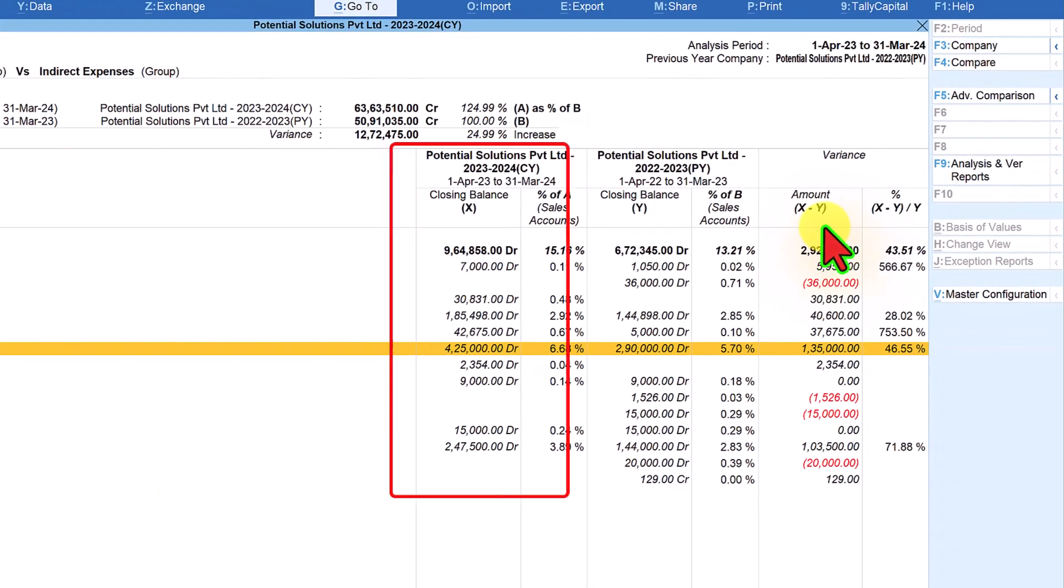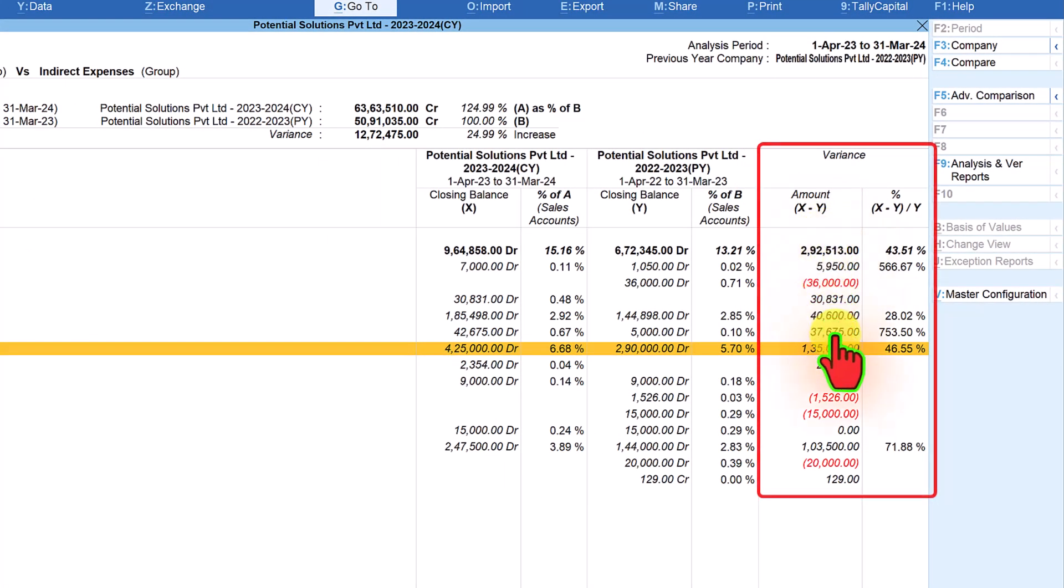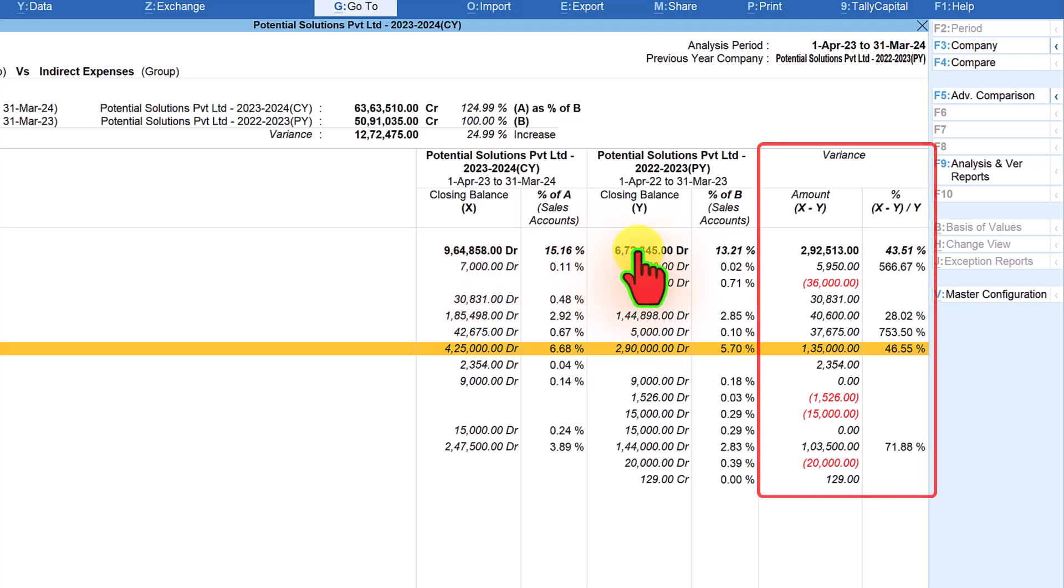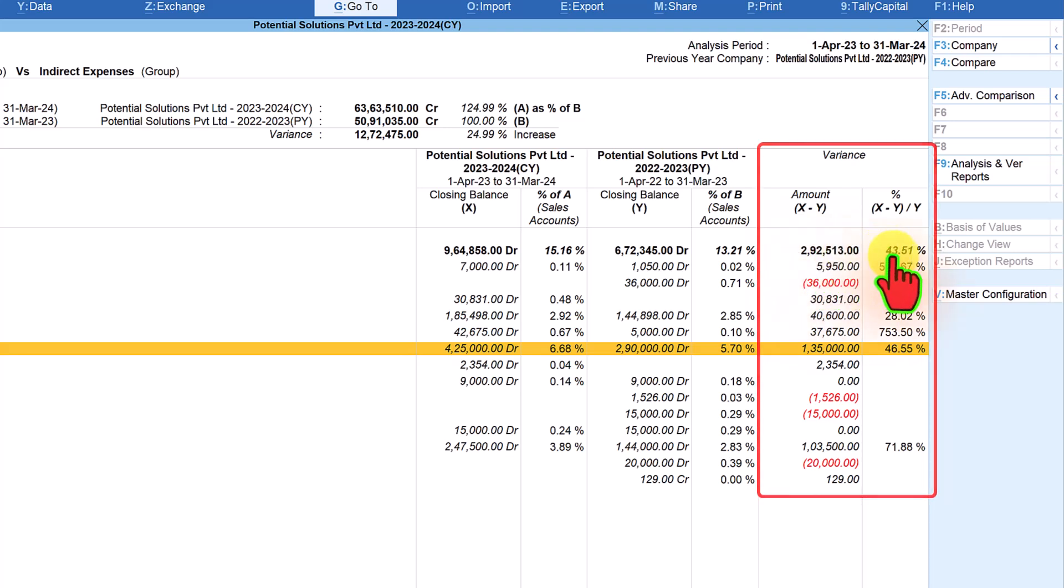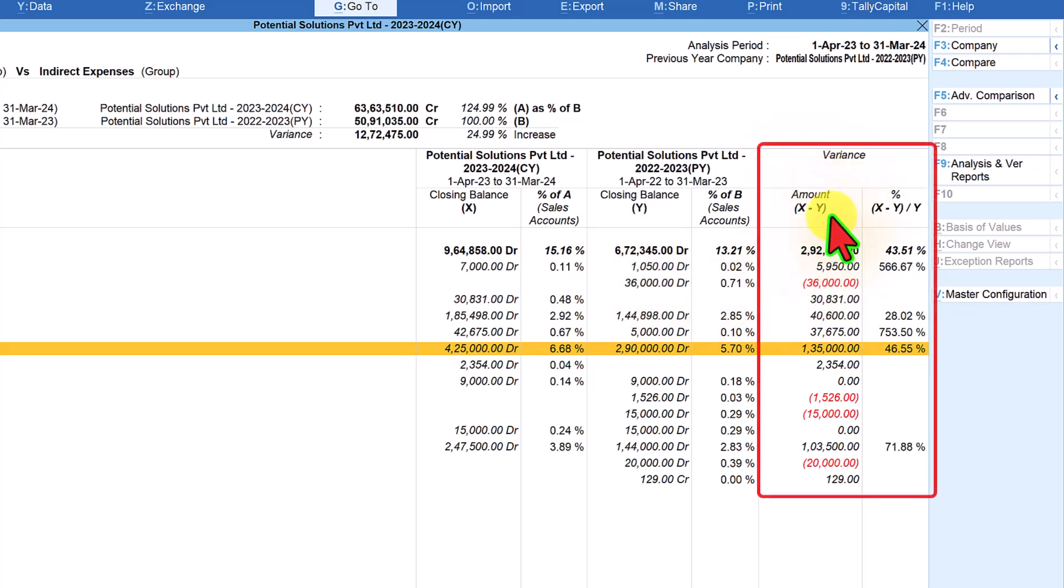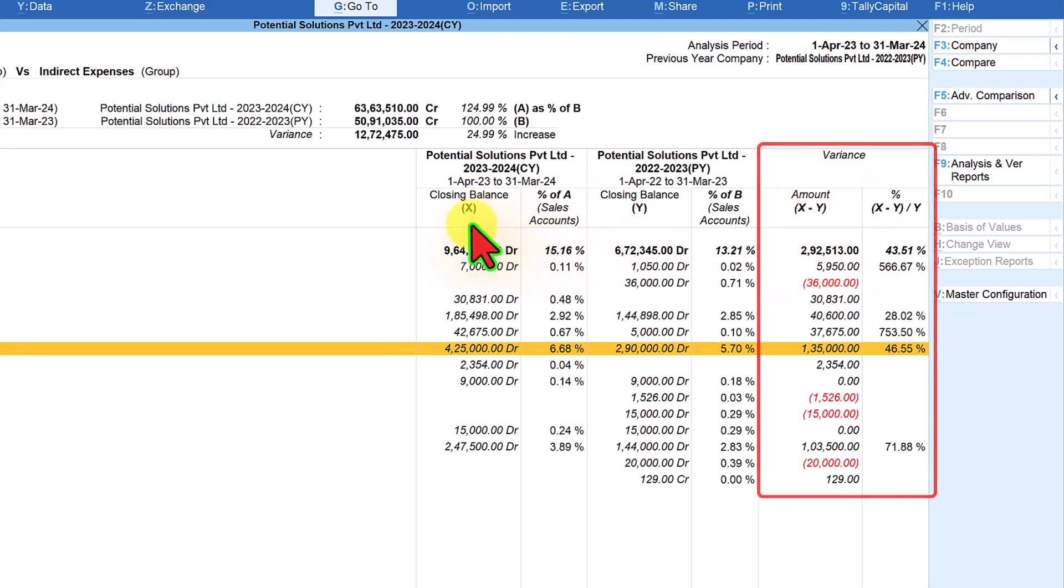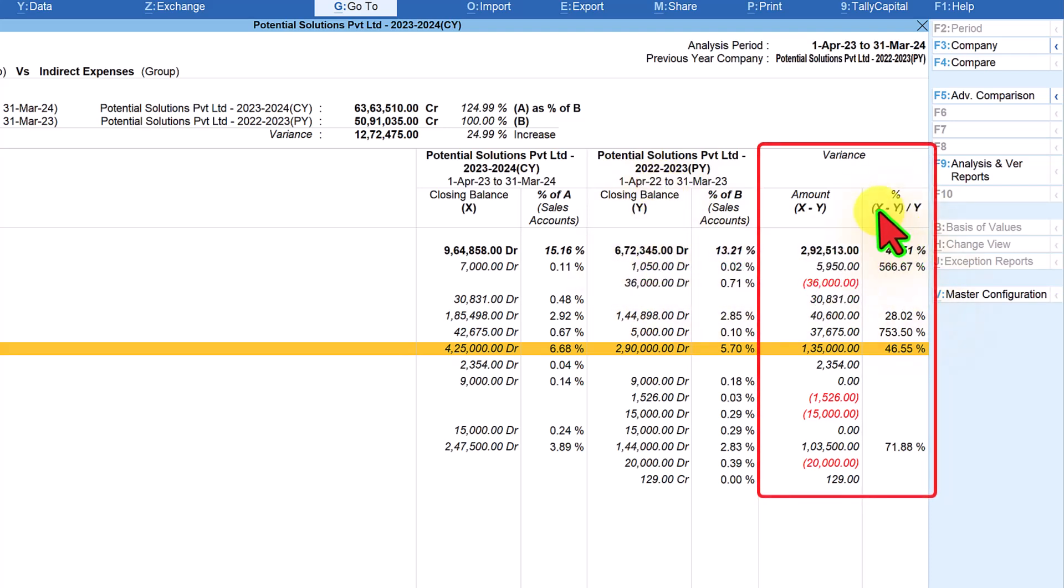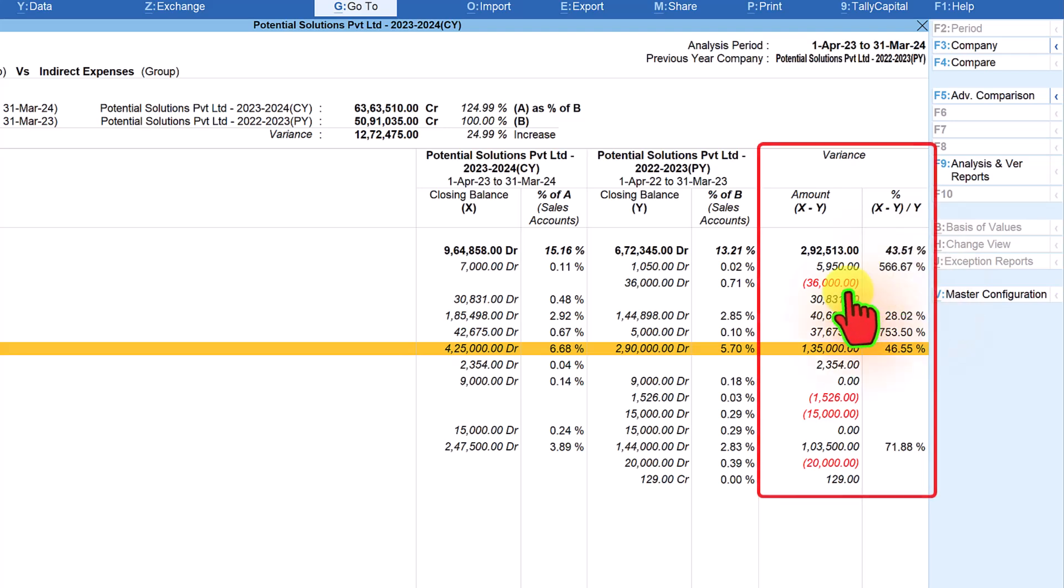The last column here is the variance value of current year expenses versus previous year expenses. In the current year if you notice the variance amount is 2,92,503 which means expenses have gone up by this amount which constitutes 43.51 percent in comparison with your previous year expenses. Now how is the calculation done? You can notice here that the amount which gets calculated is X column minus Y column. X column is current year total expenses minus previous year total expenses and the variance percentage is arrived taking X minus Y divided by Y which is your previous year closing balance which comes to 43.51 percent. The values in the bracket which is in red font is an indication that these expenses have not been incurred in the current year.